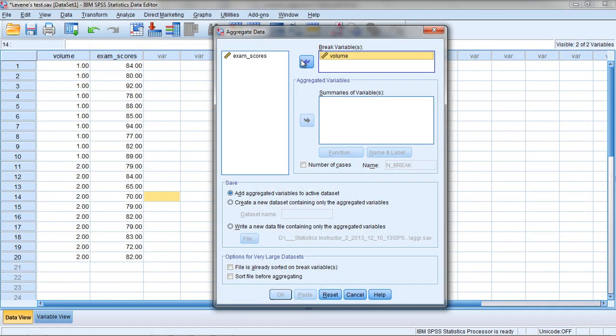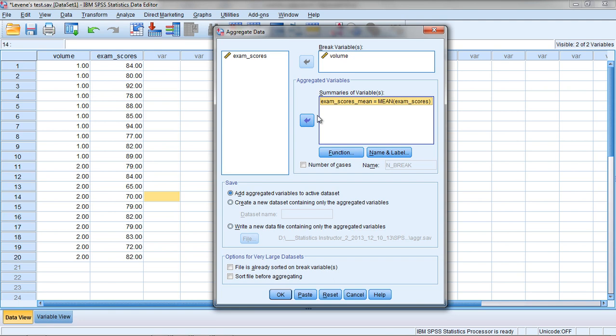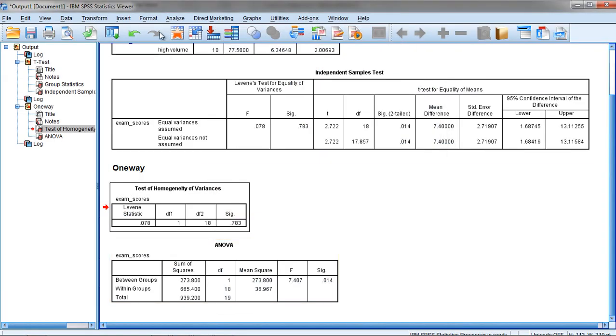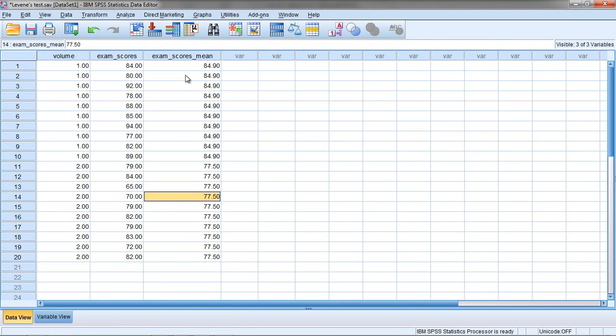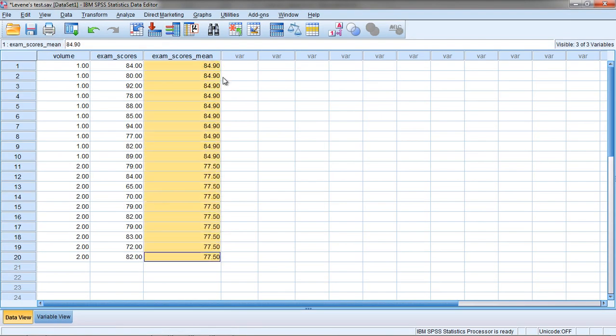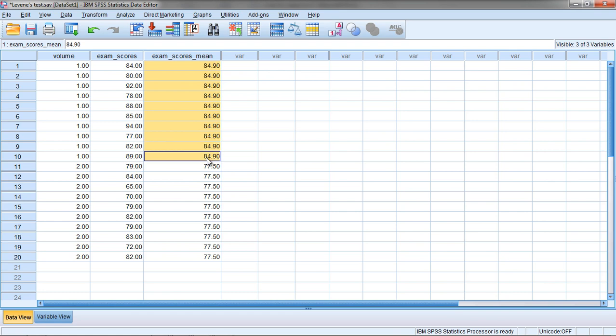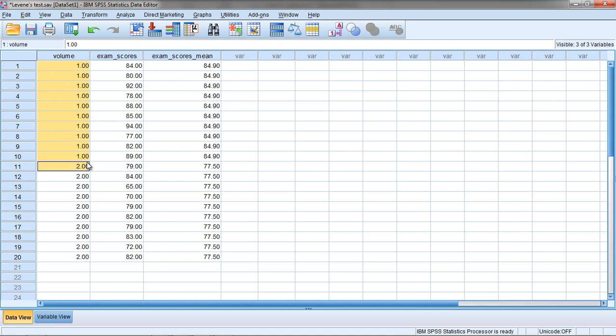Here we want to move Volume to Break Variable and then Exam Scores to Summary of Variables. Go ahead and click OK and then we'll go back to our Data Editor window. Now you can see here we have the mean 84.9 repeated over and over for each value in the first group.